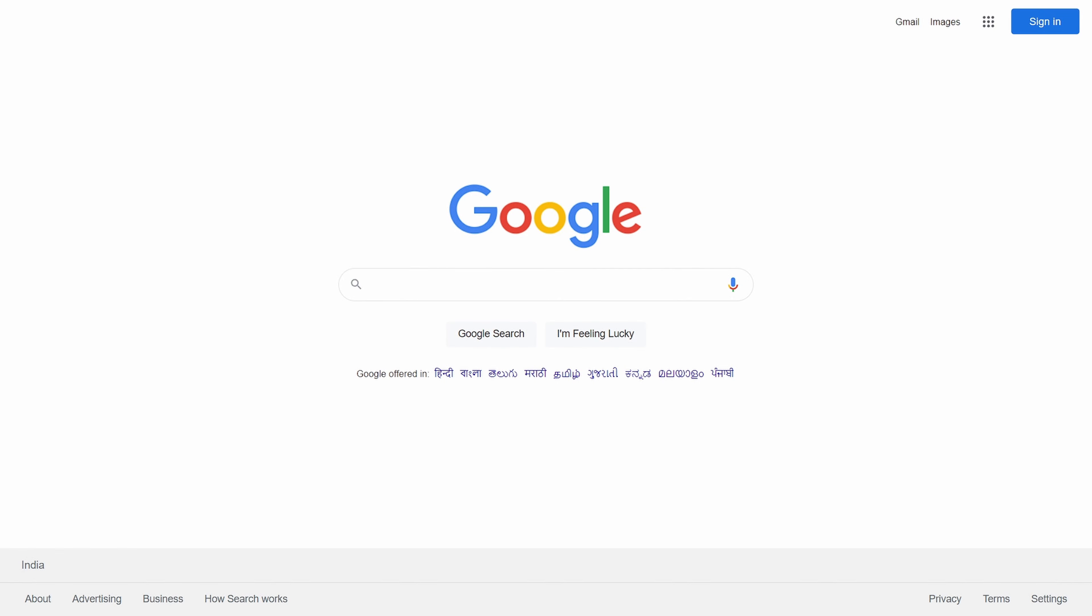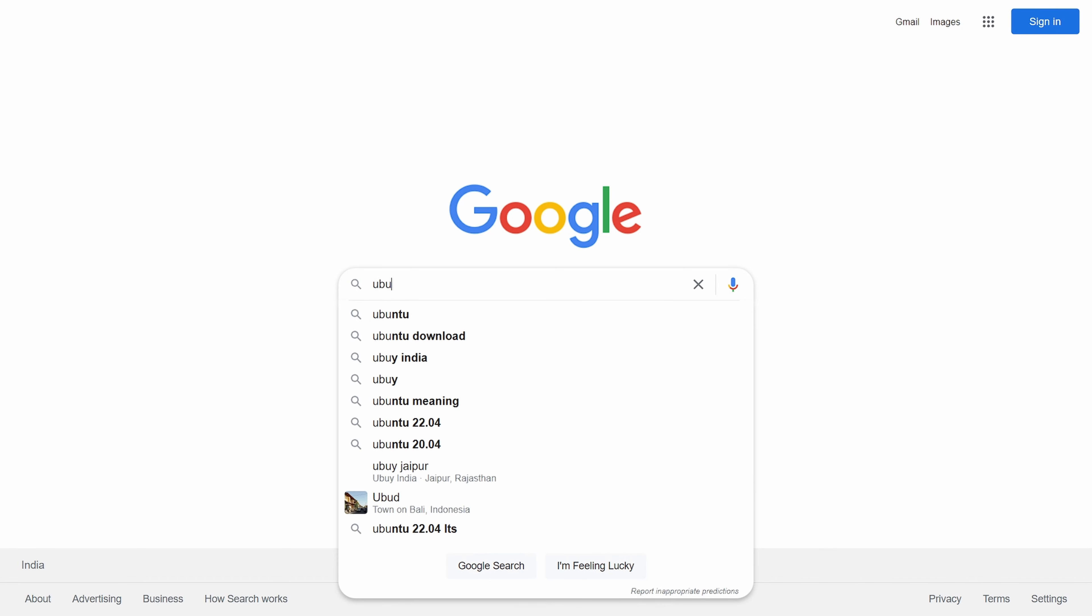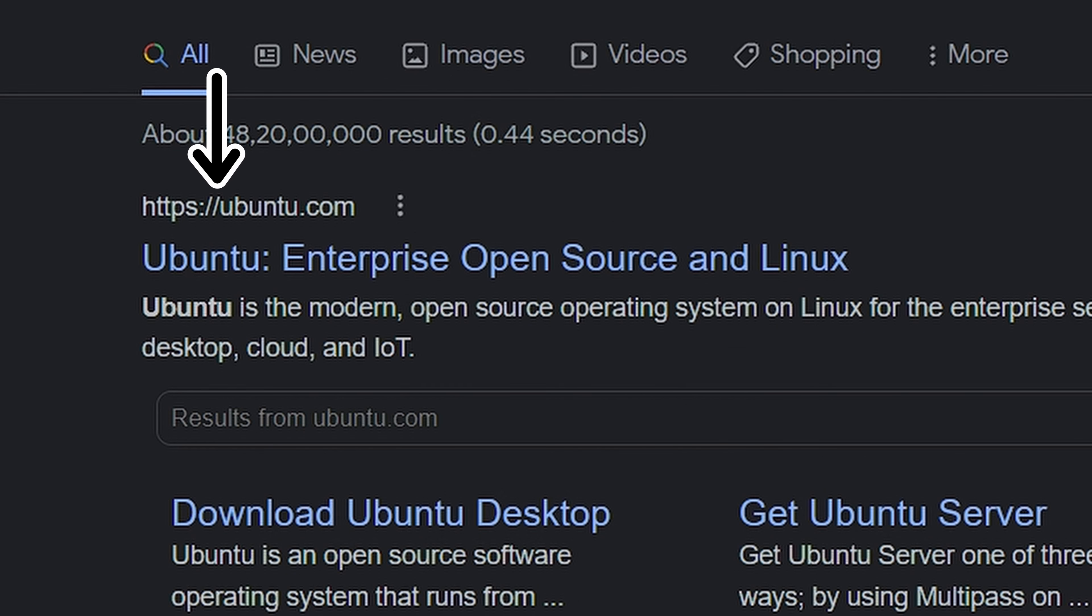Hello everyone, today we will be installing the latest version of Ubuntu and for that we will need its ISO file. So head to Google and search Ubuntu, then click on this site.